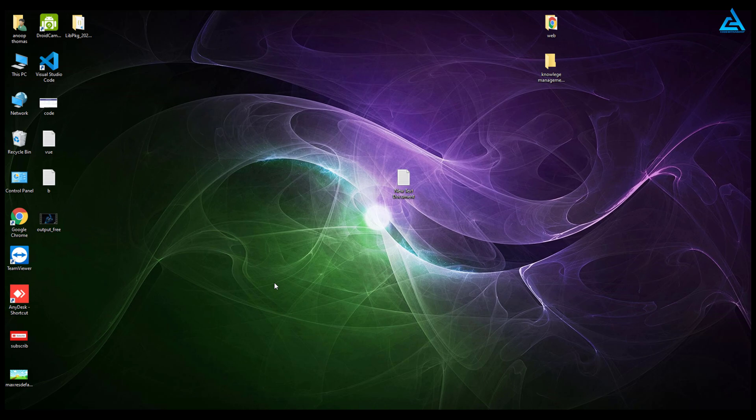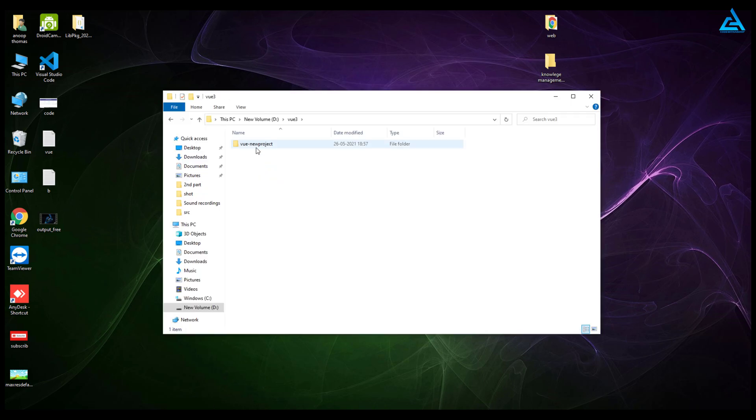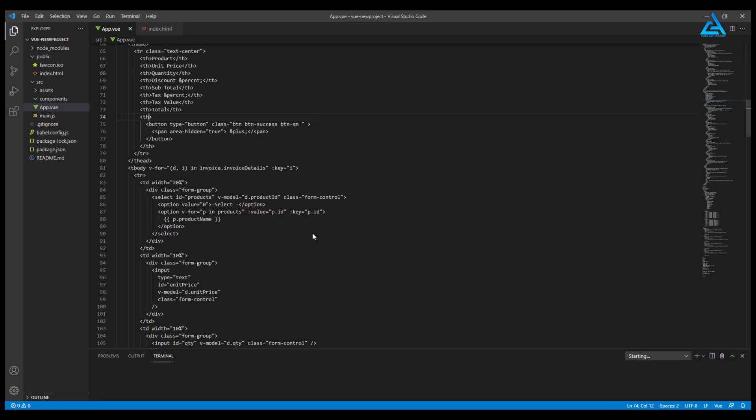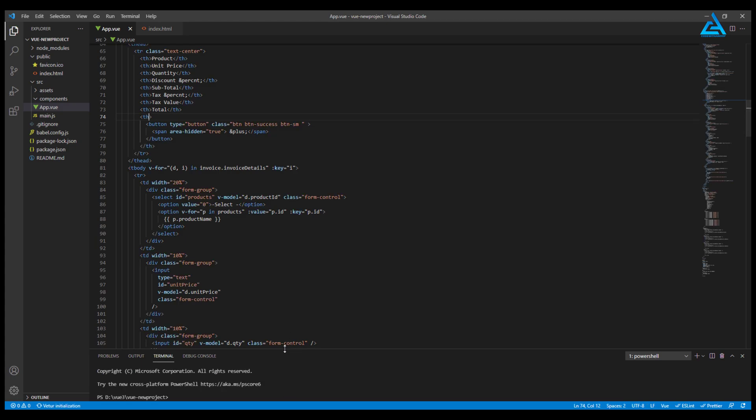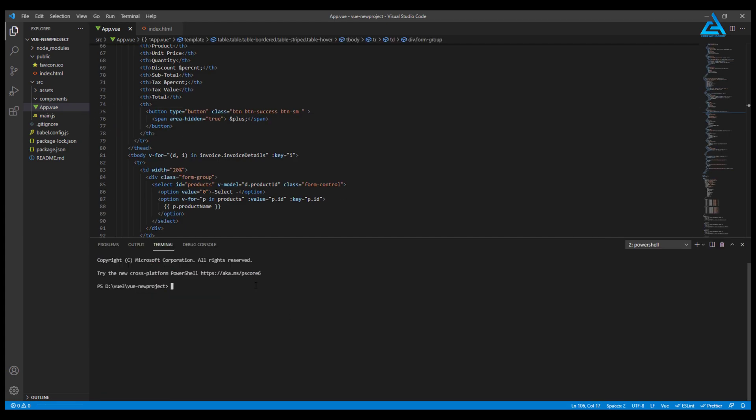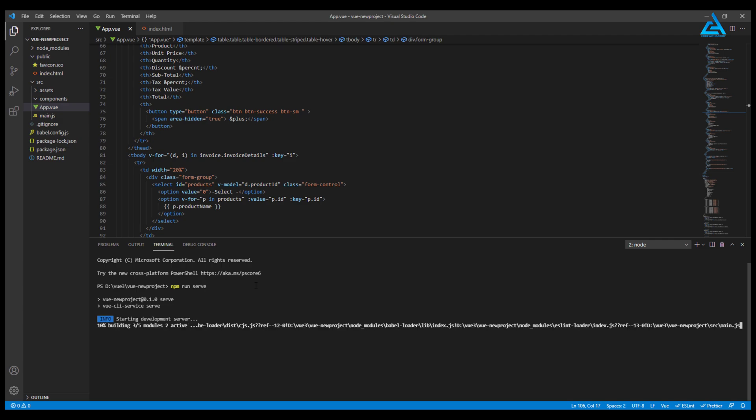We shall open our project. First of all, we will go to our terminal and run the project with npm run. Enter it, and it will start our development server.